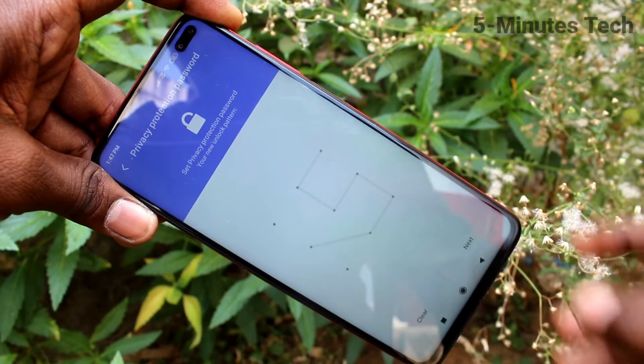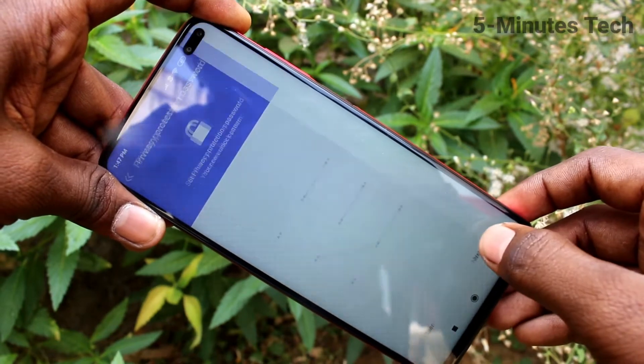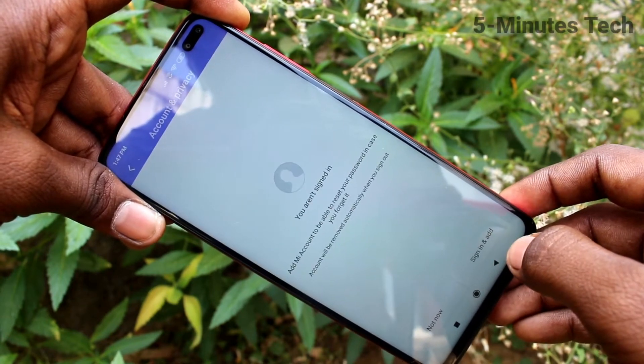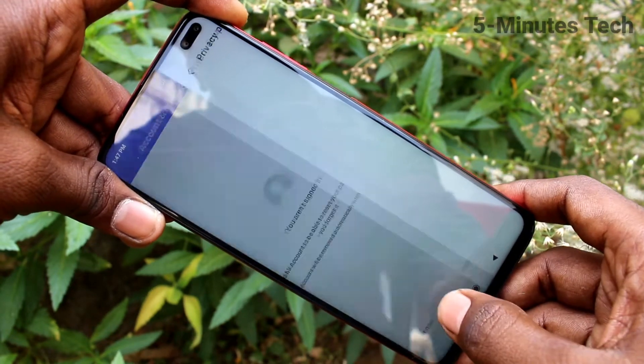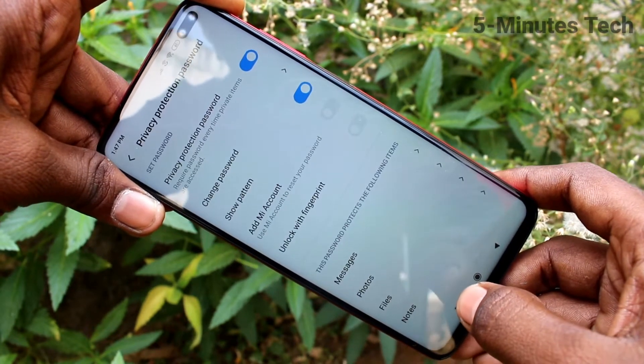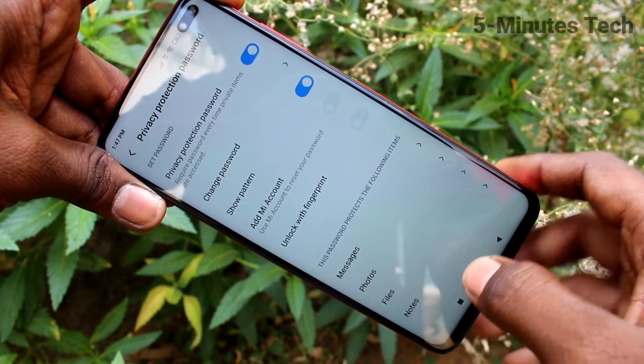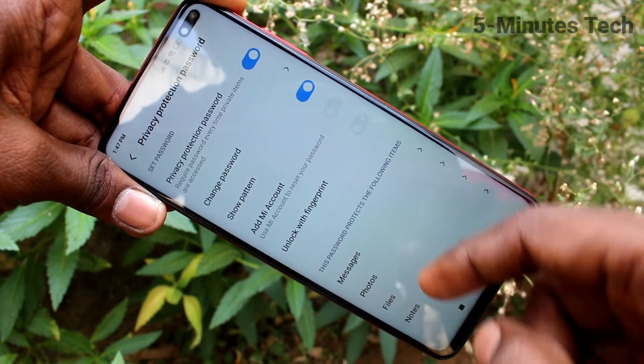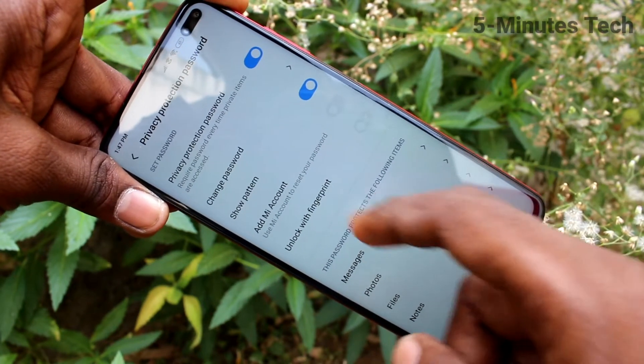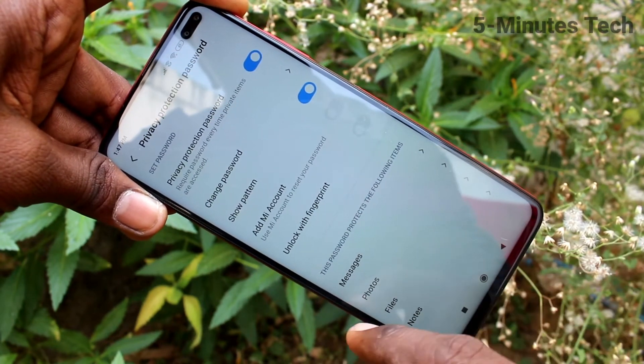So this is the privacy protection password. It's active now and you can check it.